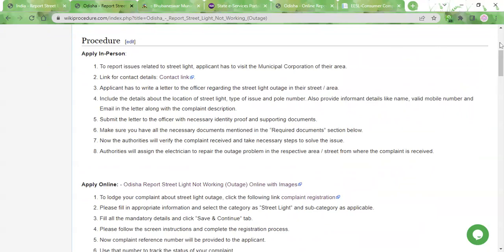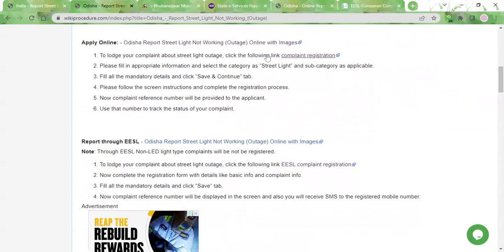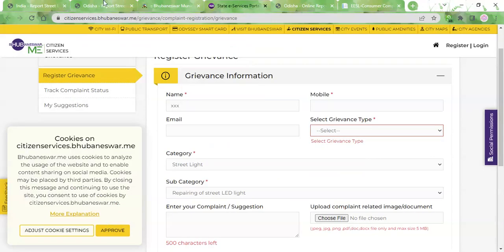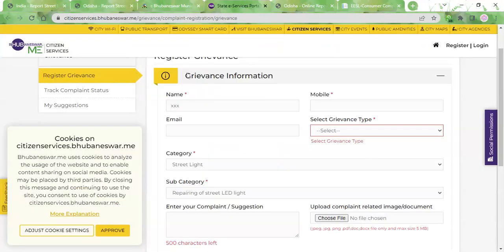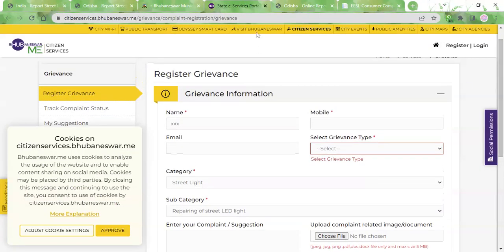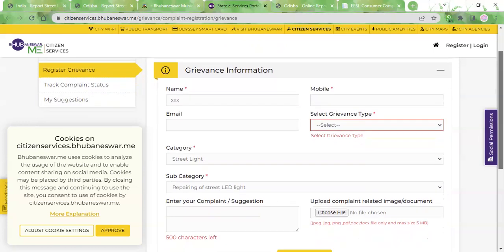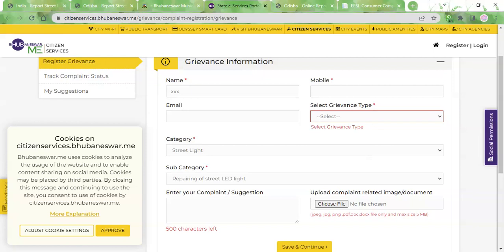The online method is a lot quicker. There are two ways of registering your complaint online. The first way is to reach the complaint registration portal in the e-services portal. If you click on the complaint registration link over here, you'll be taken to the e-services portal. Here is the 'Register Grievance' form.